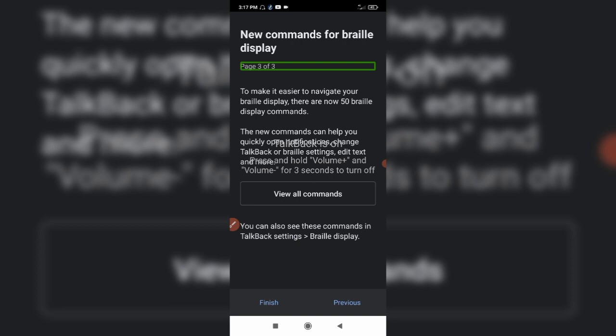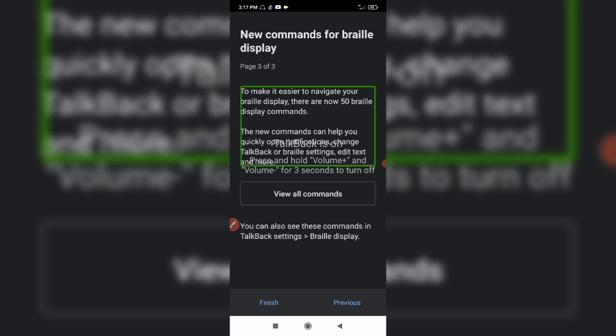Here you have to add a command. What is the update? You have to add 50 commands. You have to add a notification state so that you can access the command.